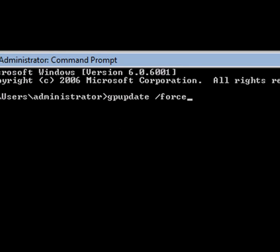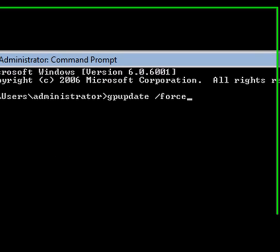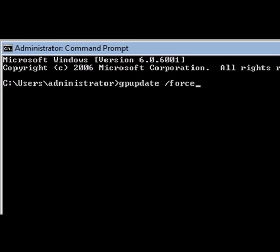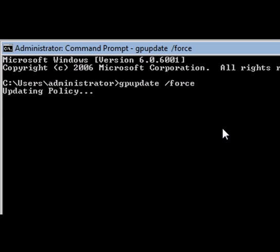The next tool that we'll want to focus on is the GP update tool here. The syntax is GP update forward slash force. And what this does is it forces our computer to go out, query the domain controller, and verify its group policies. If there are any problems with group policy replication, the output of this command is going to show that in the logging that's produced.